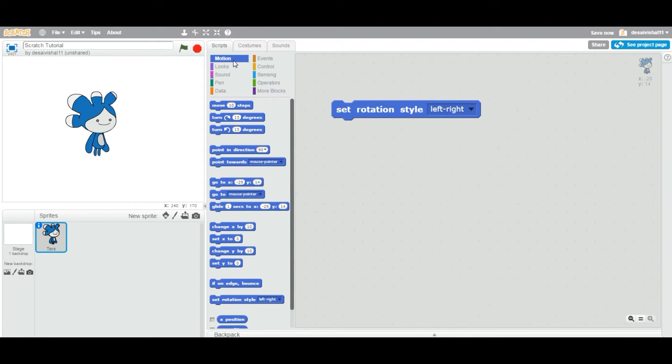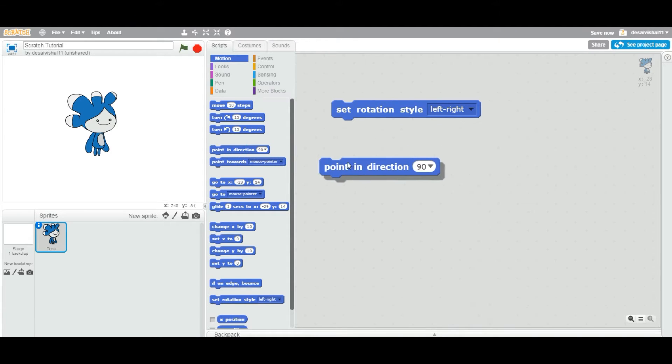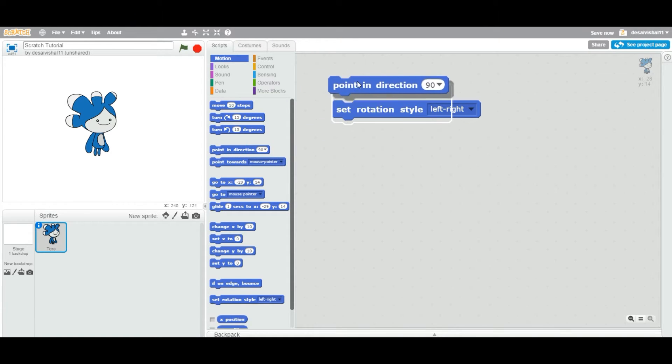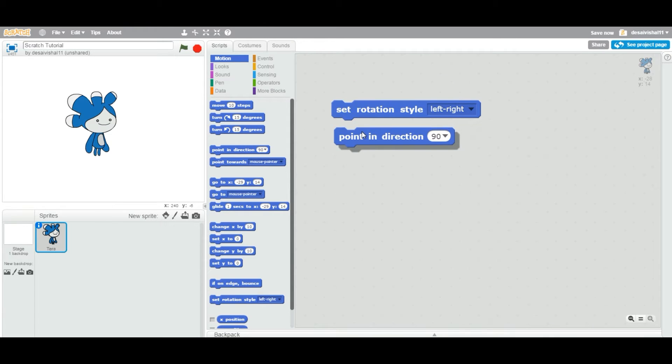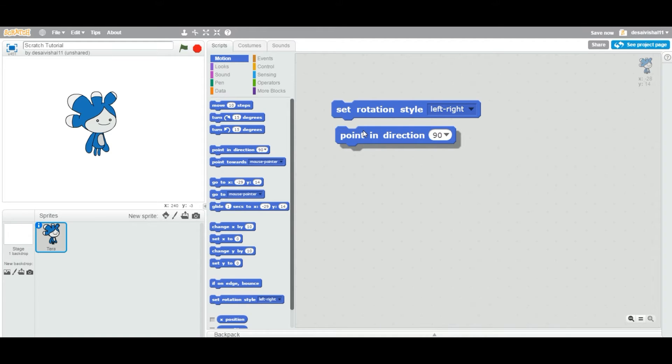It's also a type called stack. Stack means you can attach any block on the bottom and on top of this block. You can attach one block on top of another block and make a stack.